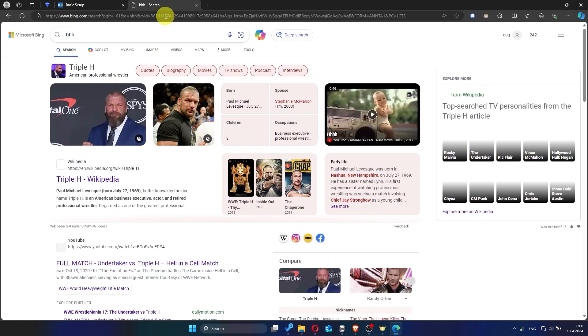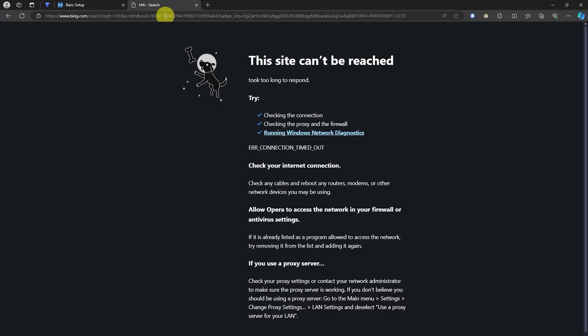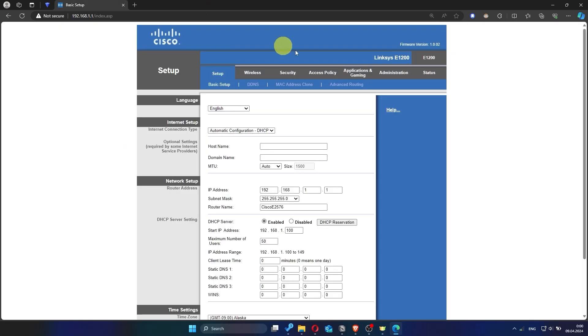If internet still doesn't appear, contact your internet service provider. He will tell you what type of connection you have and what other settings you need to do.